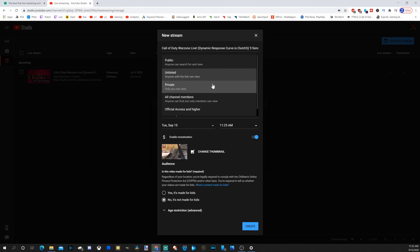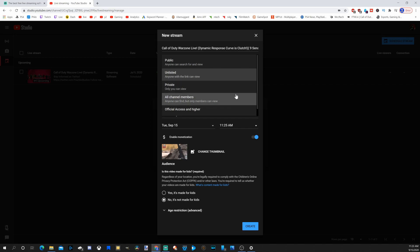And if you're going to be testing out your stream, I recommend going to the schedule stream option. And I'll show you why in a second here.